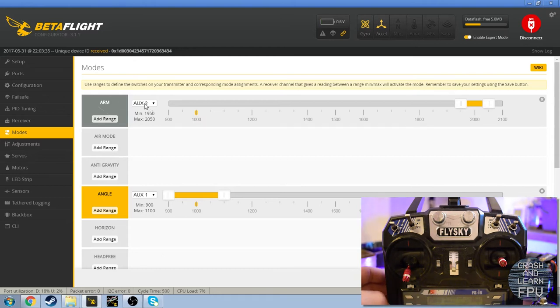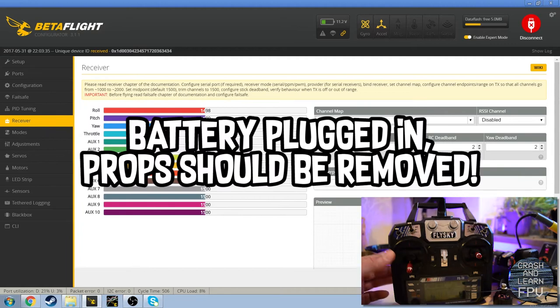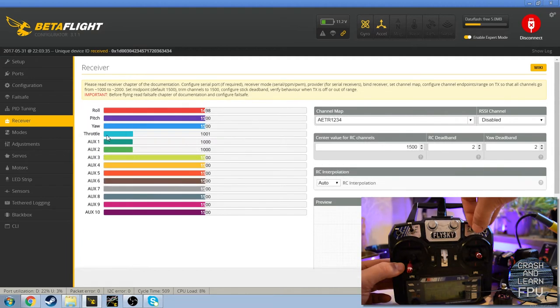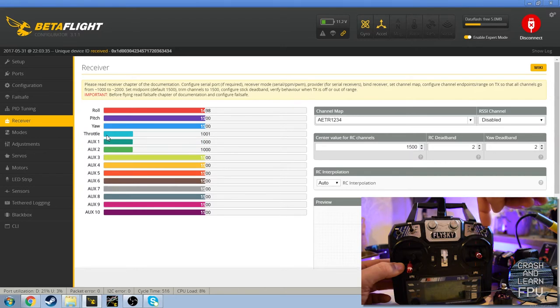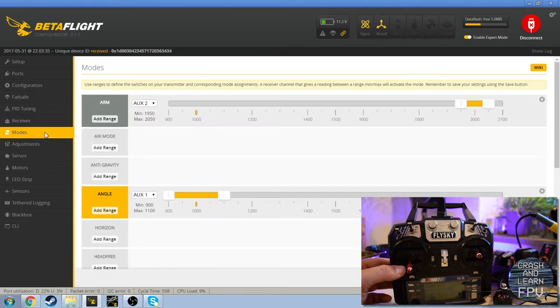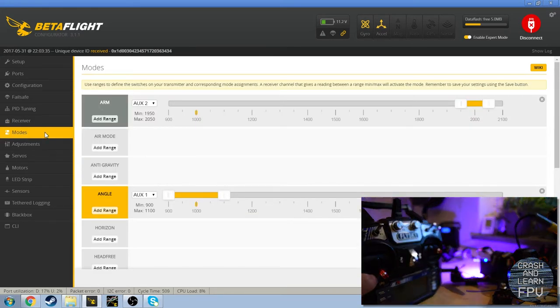If you're not sure what to use you can go to the receiver tab. So if you look at auxiliary 1 right here you can see that it changes value. And I know that this is auxiliary 2 which is my arm switch that I'm not going to touch because I've been lazy and I haven't removed my props.